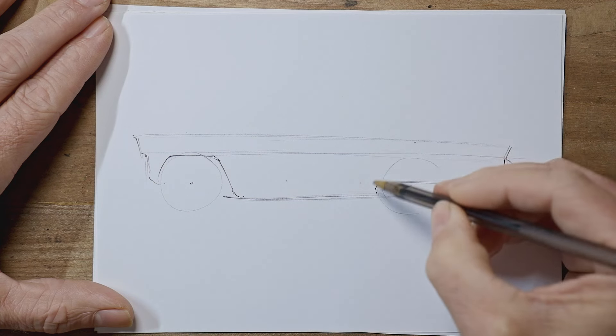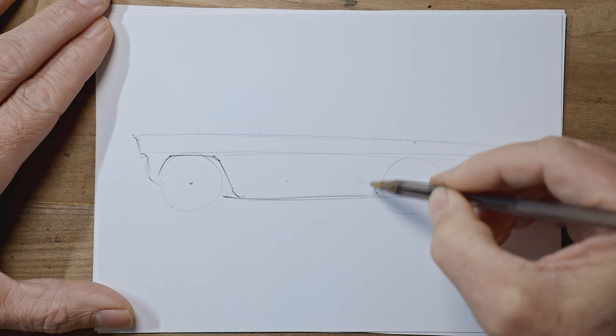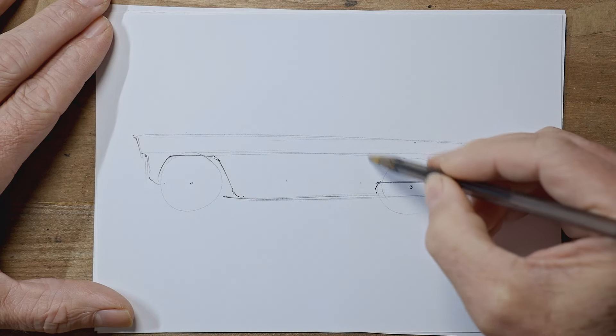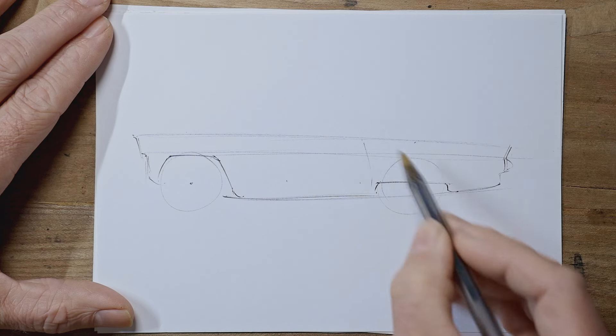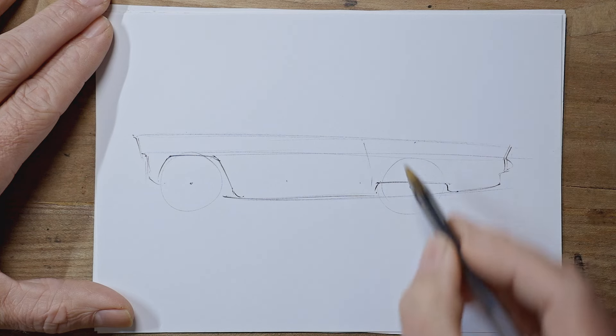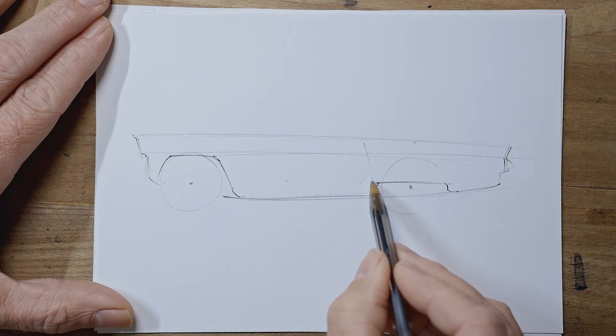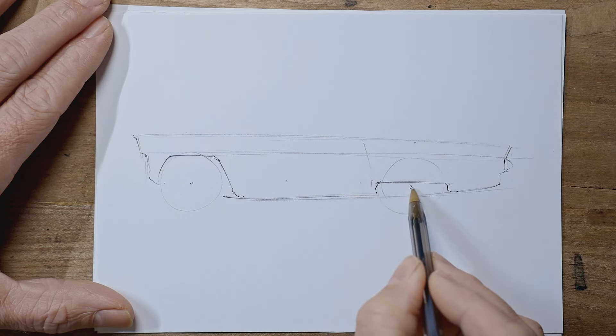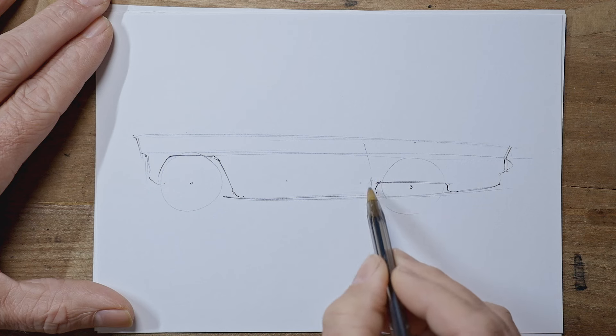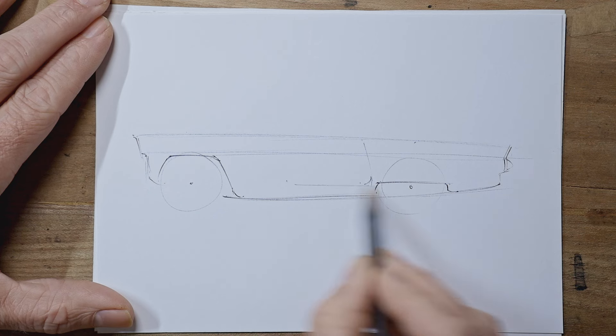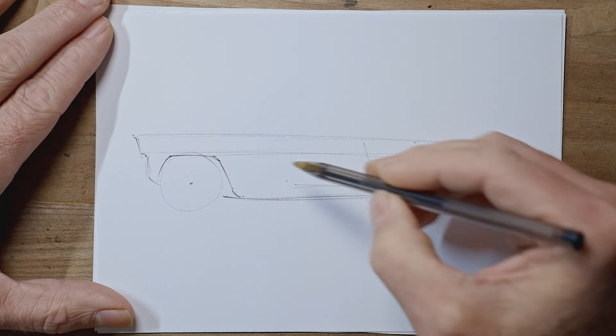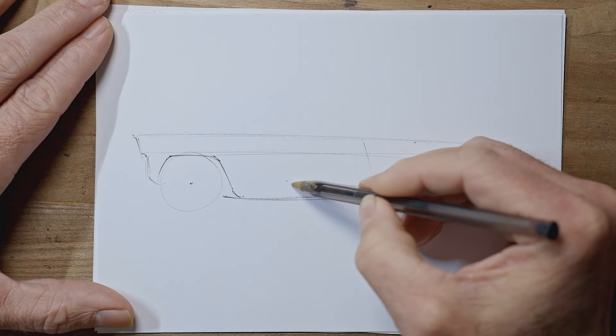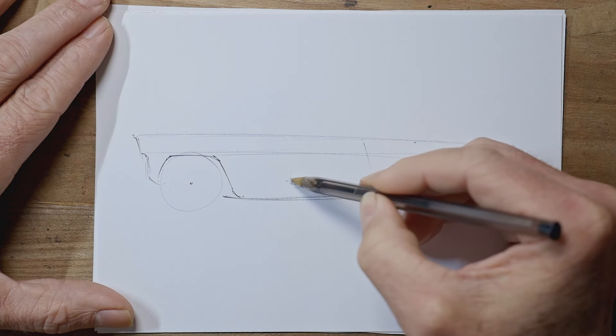Right, now we'll put our door in. The back edge of the door slopes forward quite a lot like this. The bottom edge is pretty much level, curves around and is pretty much level with the centers of your wheels.